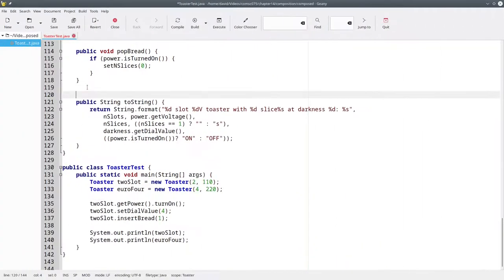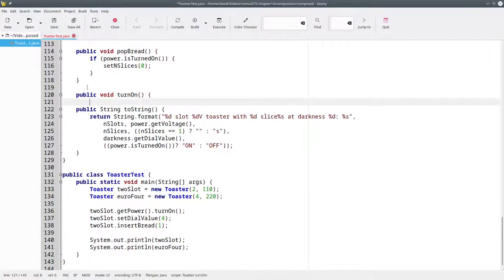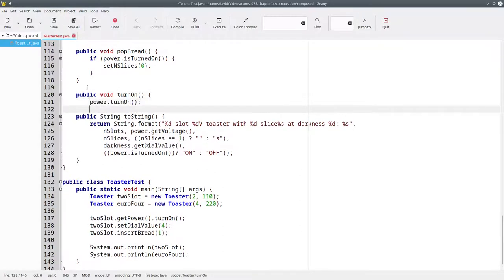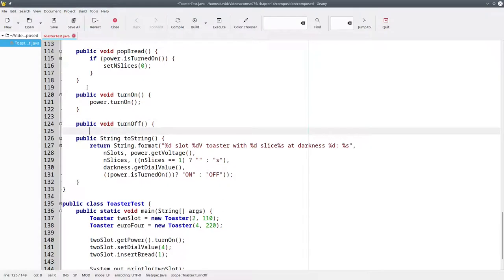Here's what the code looks like for the turnOn and turnOff methods. The turnOn method in the toaster will call the power supply's turnOn method, and similarly, the turnOff method for the toaster will call the power supply's turnOff method.